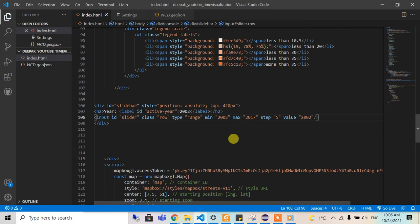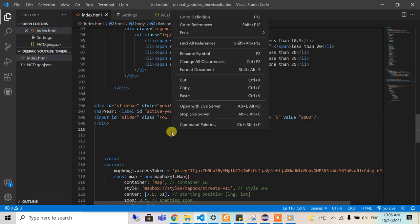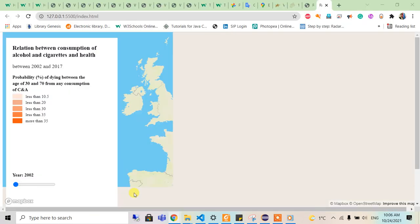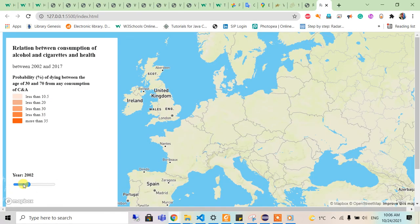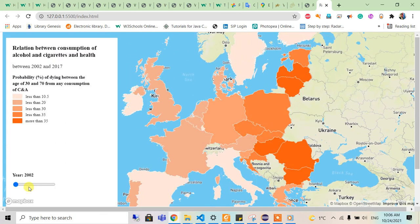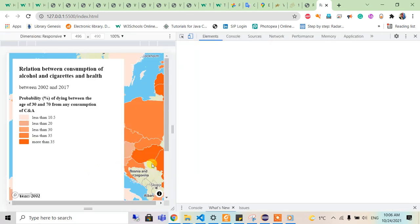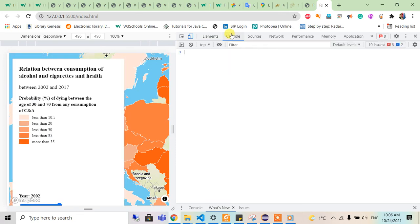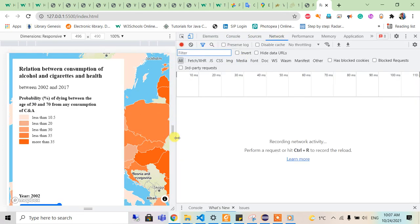I will save this and look at the output. We can see the output here — 'Year 2002' and this slider. Let me inspect it. Year 2002 and this is the output, so let me see what would be the thing in the network.